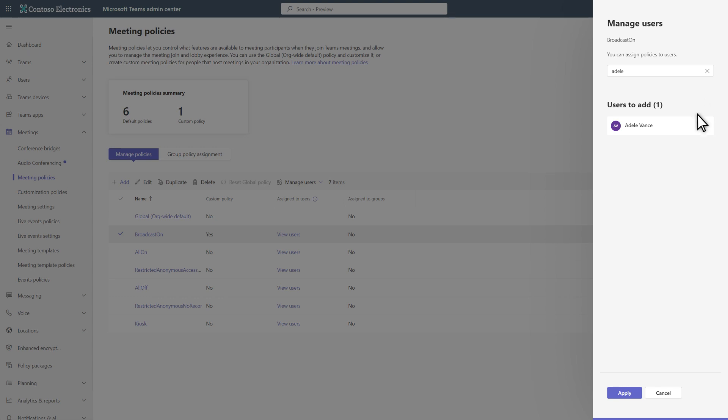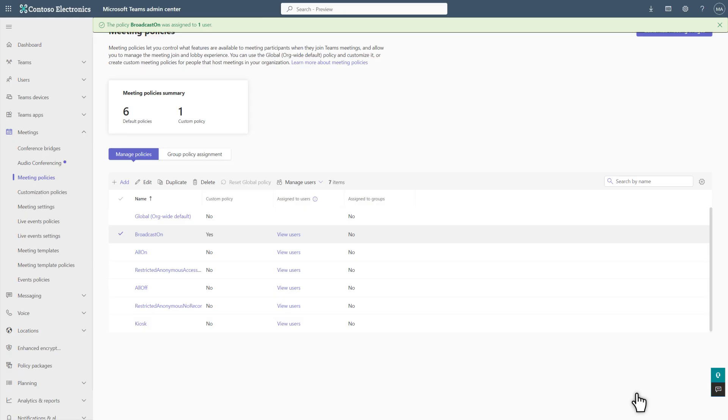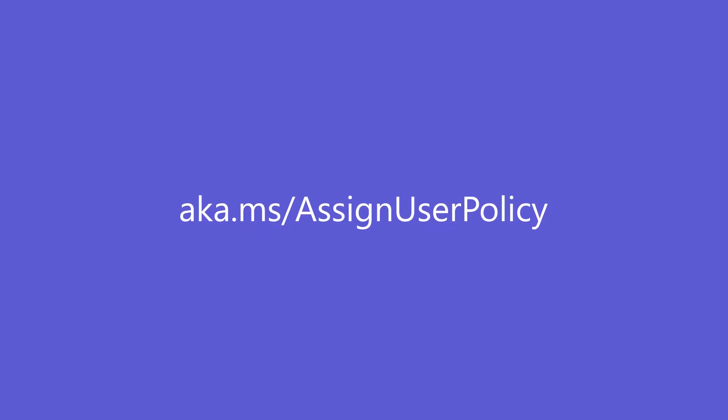That's it. Select Apply to save your changes. Assigned users who don't have higher prioritized policies assigned to them will experience these meeting settings. To learn more about using the Microsoft Teams Admin Center to create and assign meeting policies to users, see our documentation on Microsoft Docs.